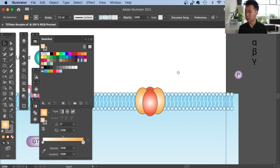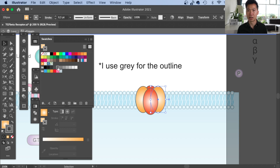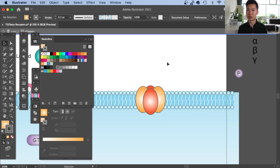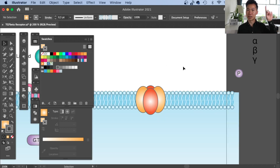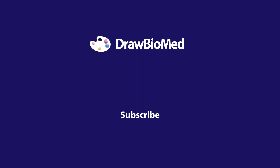Now you can group them and they are ready to be on your membrane. If you want to learn how to draw the membrane, you can check out the video in the card. This is how you create an NMDA receptor for your graphical abstract. Please give a thumbs up if this is helpful for your research, and I look forward to seeing you in the future videos.